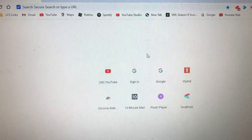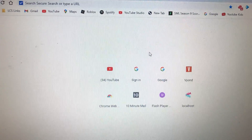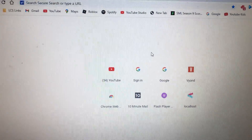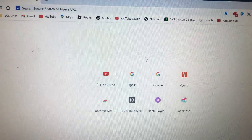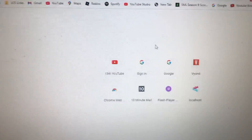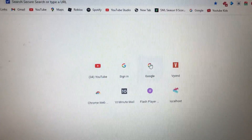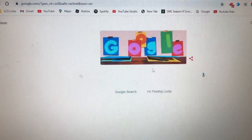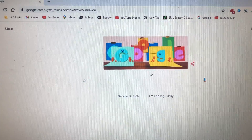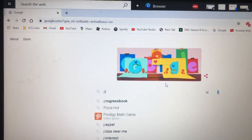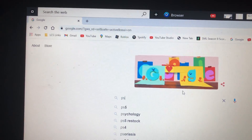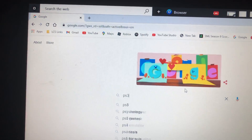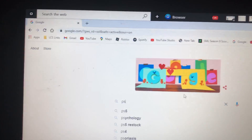Today I'll be showing you how to sign into PlayStation Network on my laptop. So let's get started. First, you gotta go to Google, and once you're on Google, you gotta type in PS4App.